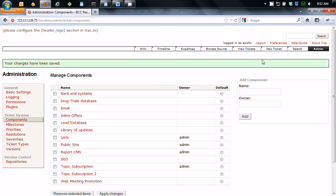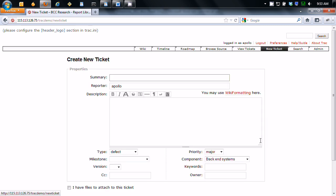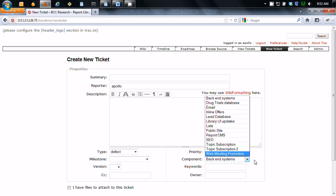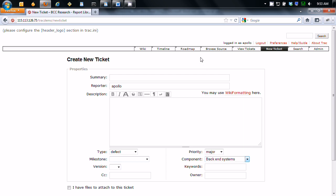And you go into create new ticket. And right here in your component you'll see topic subscriptions too. And then if you want to view the tickets.